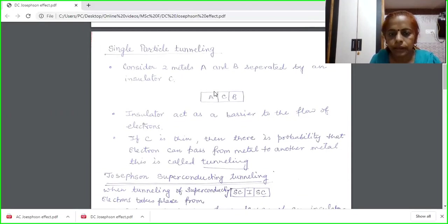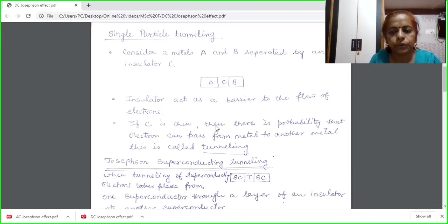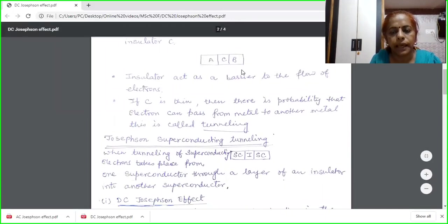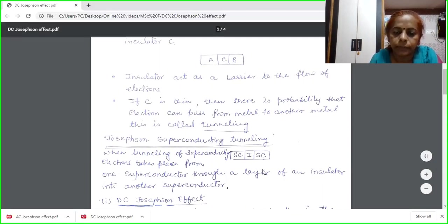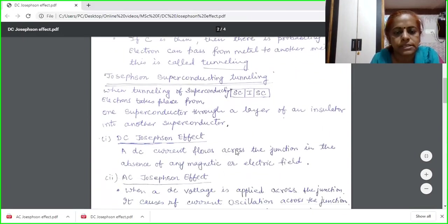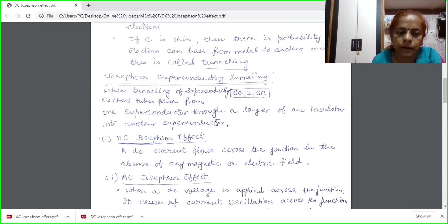Tunneling can occur from one metal to another. What Josephson observed — he took A and B as superconductors, with the insulator being the same. The tunneling process is occurring of superconducting electrons from one superconductor through a layer of insulator into another superconductor. This process is termed as Josephson superconducting tunneling.